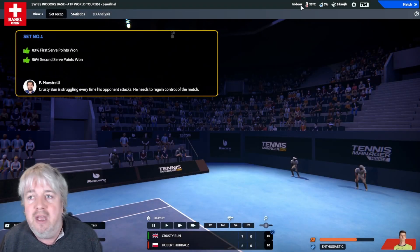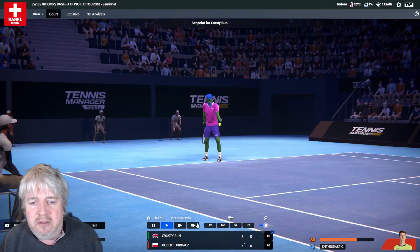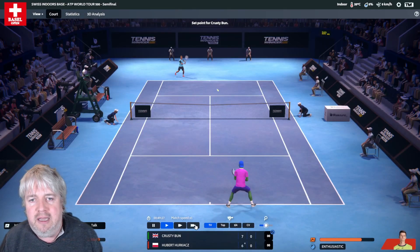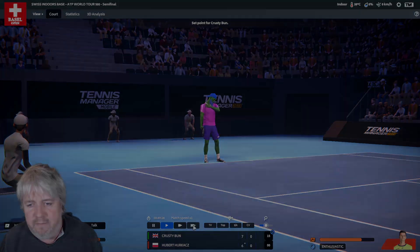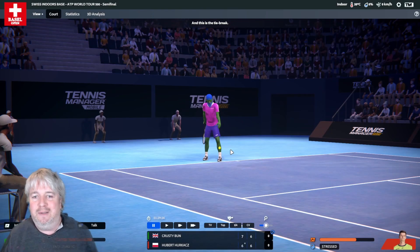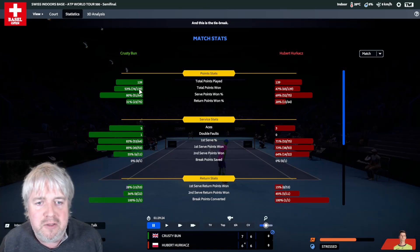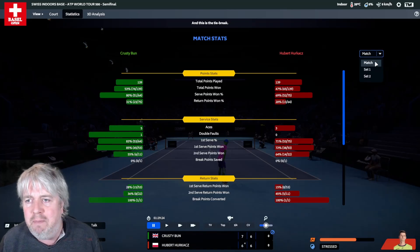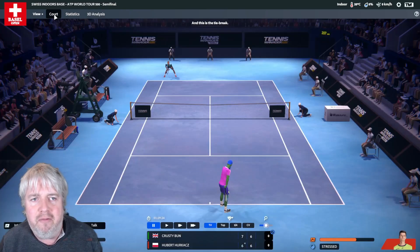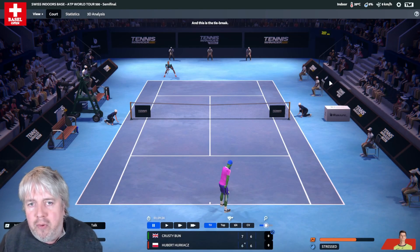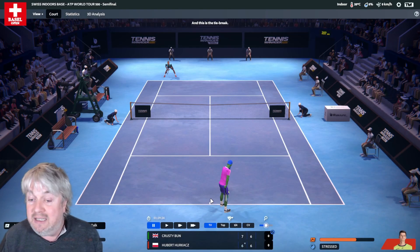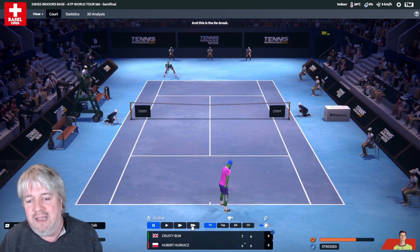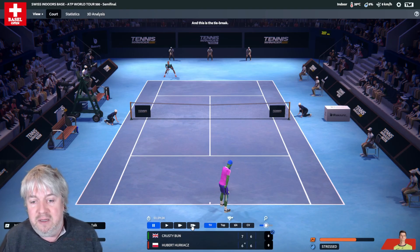He was ahead all the way through that tie break, so he has got that first break of serve. I think we want more of the same, really just need to be a little bit stronger on Hurkacz's serve. It's gone all the way to a tie break. So close. Crusty's slightly better on this set as well, 53% of the points.